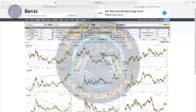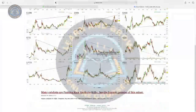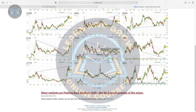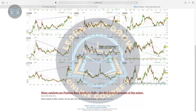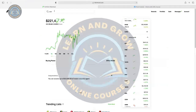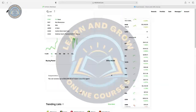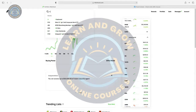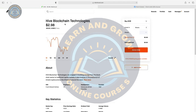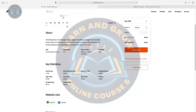We have 20 tickers. The best opportunity I see is HIVE. Let's look at it — HIVE is a blockchain technologies company.